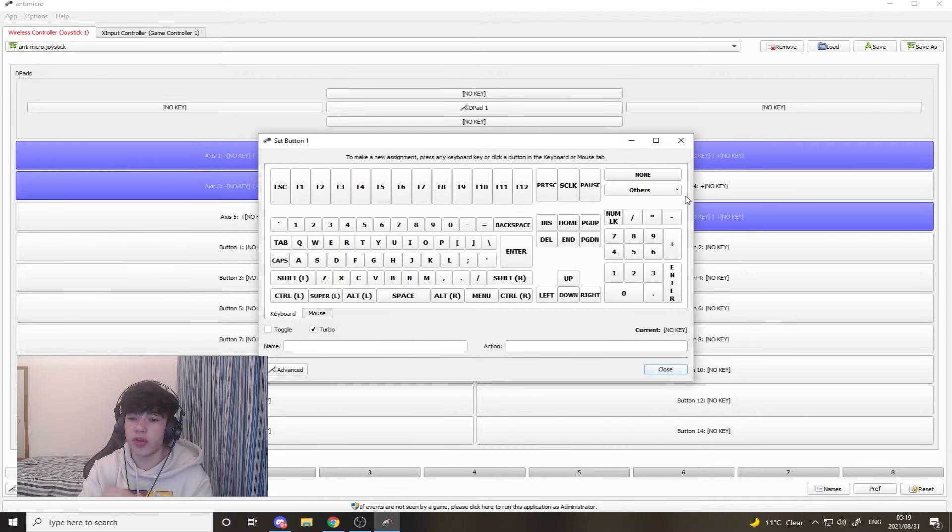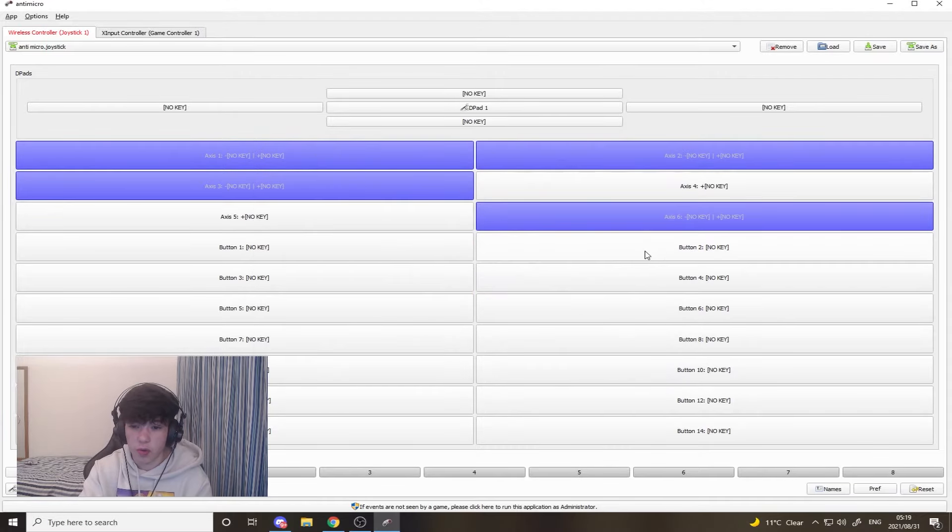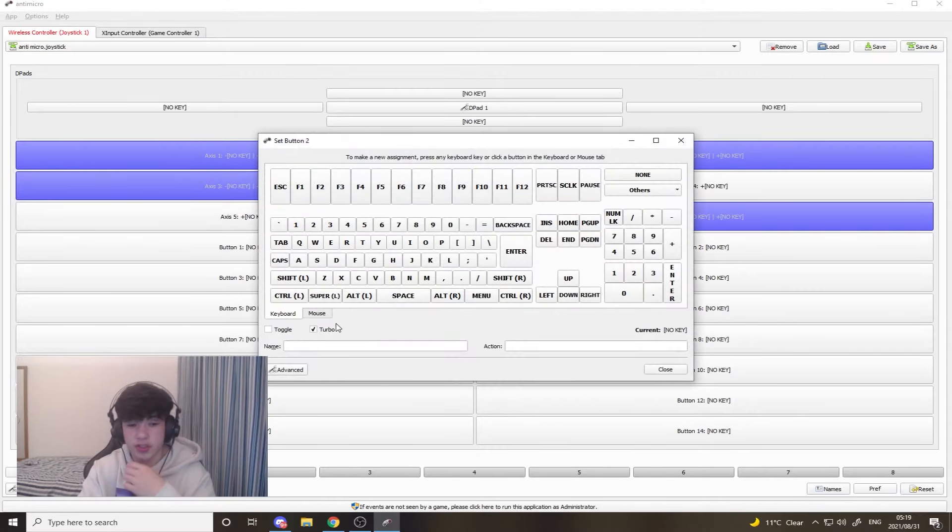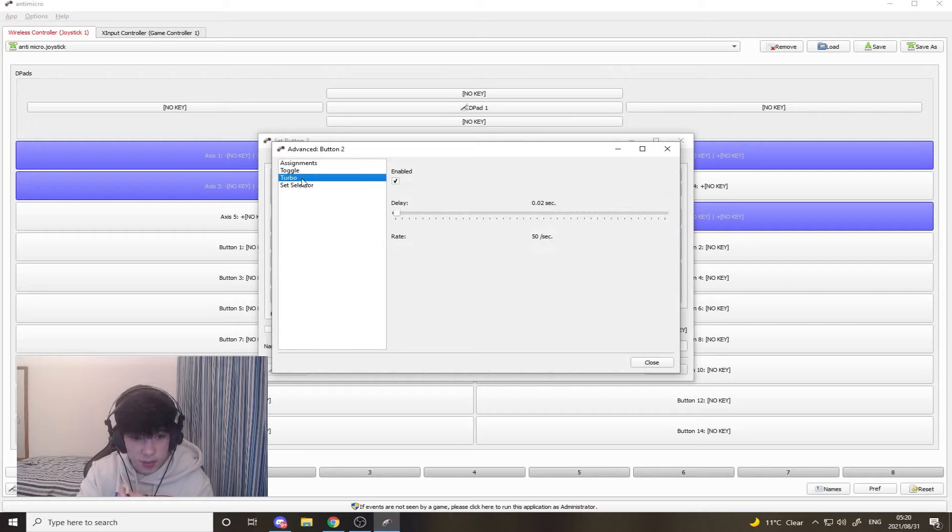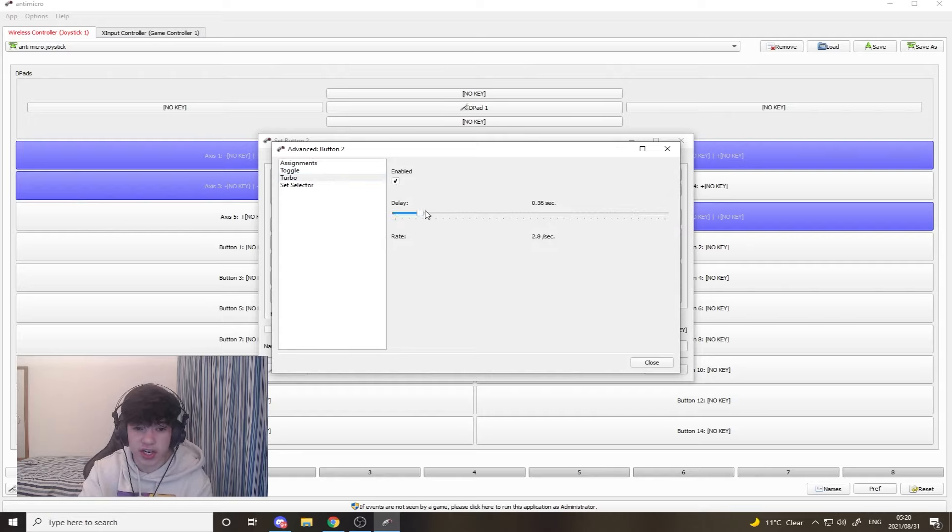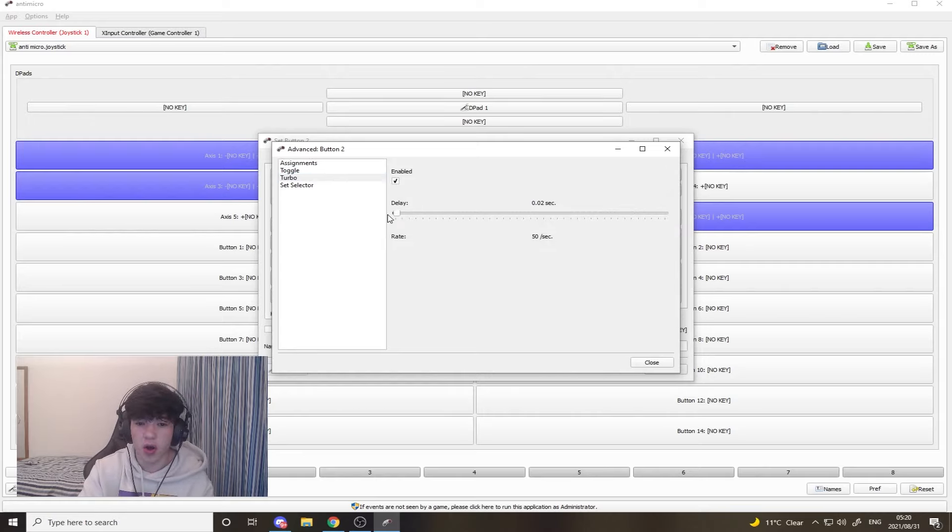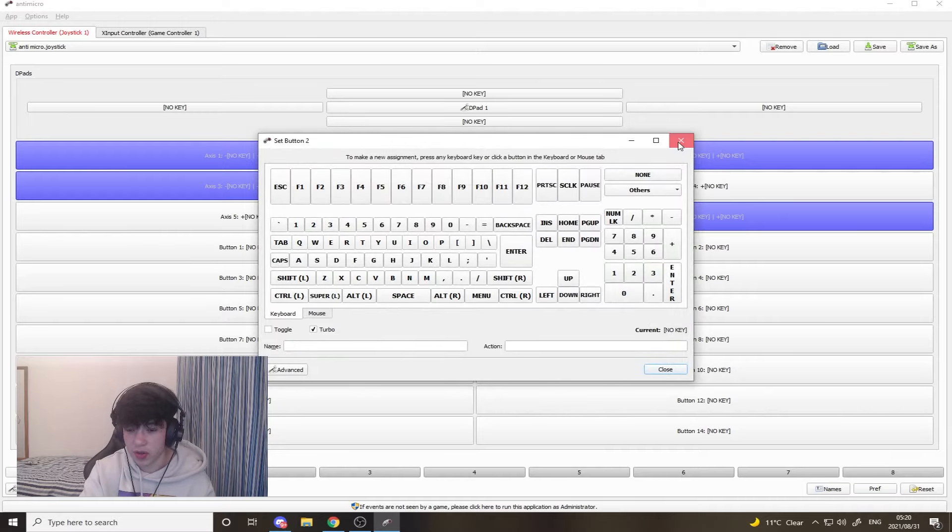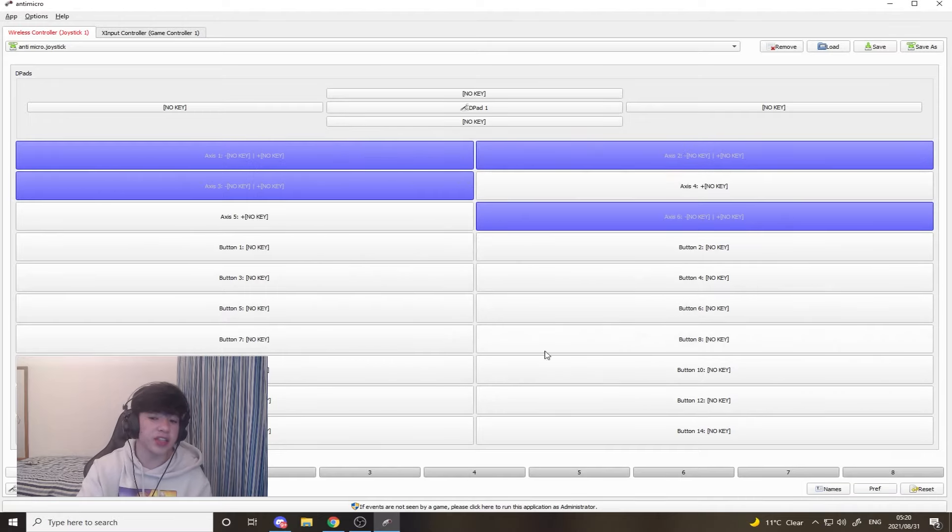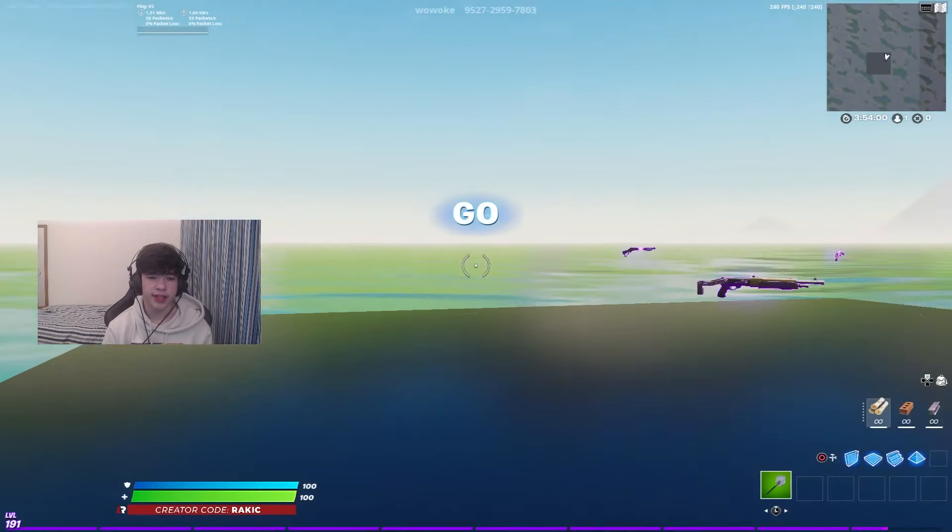Basically you want to do that for every single one. You're just going to go to advanced, go back to turbo, click enabled, and then change it to the lowest possible setting on all of them that you possibly can do. Do it for all 14.